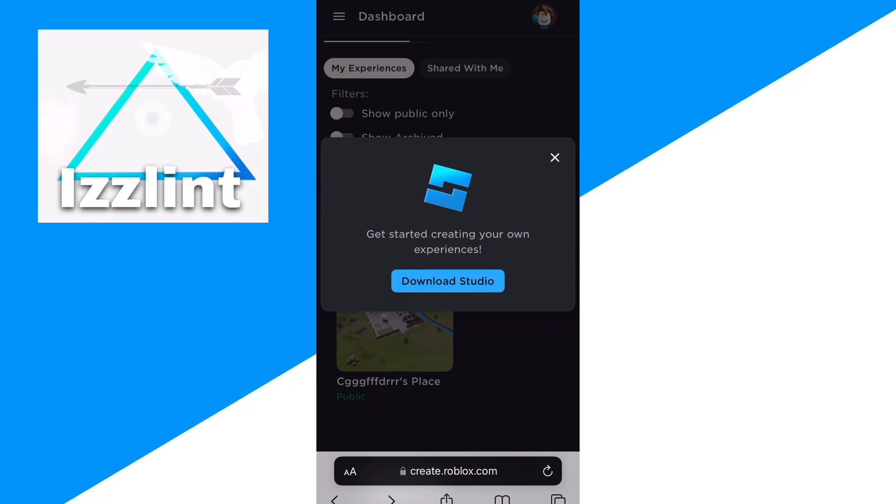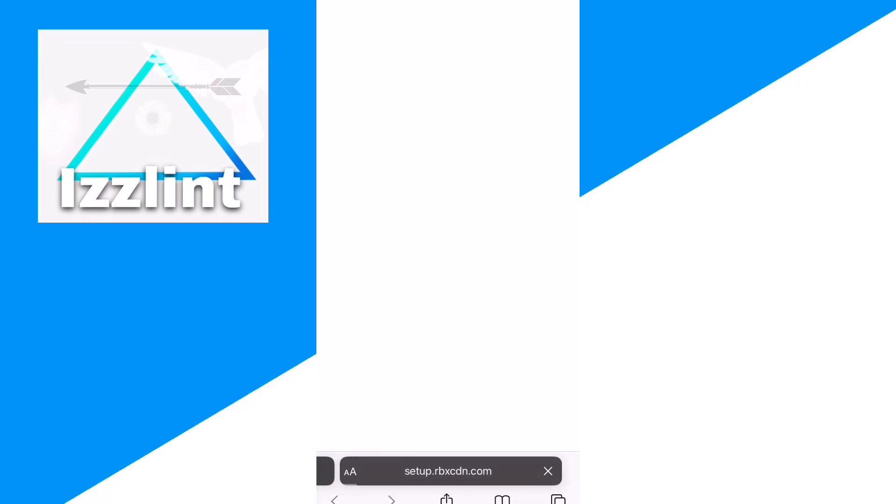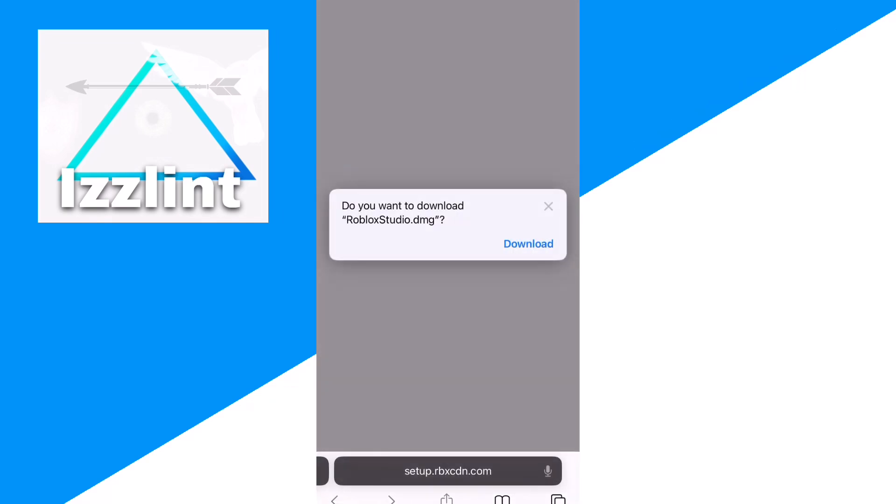From here, click download Studio. And as you can see, you could download Roblox Studio dot DMG, which is the file for Roblox Studio.